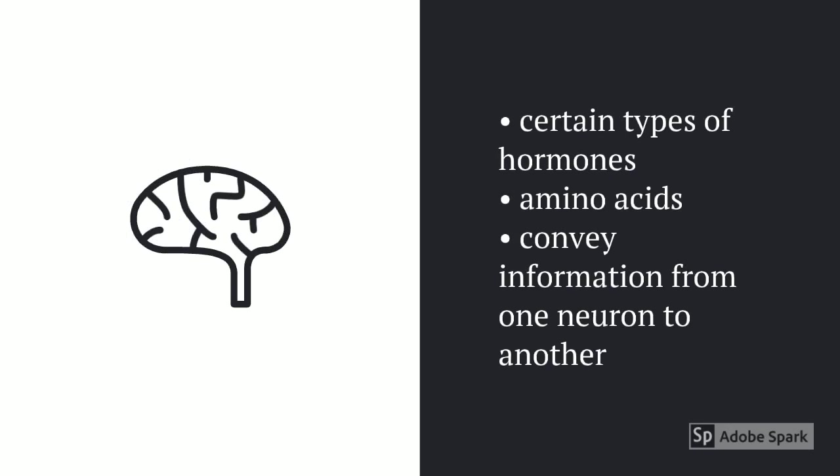Neurotransmitters are certain types of hormones that comprise of amino acids located in the brain which convey information from one neuron to another.